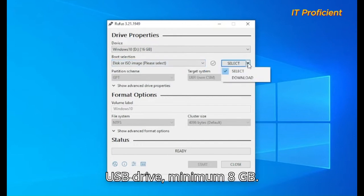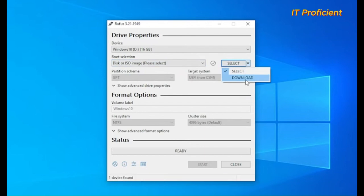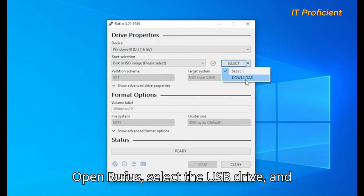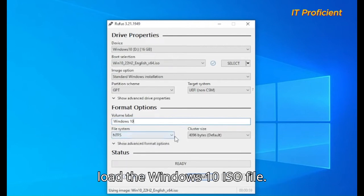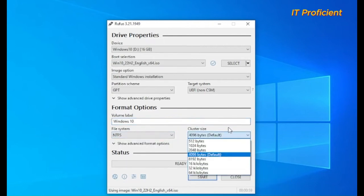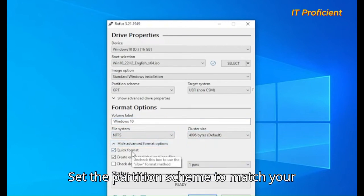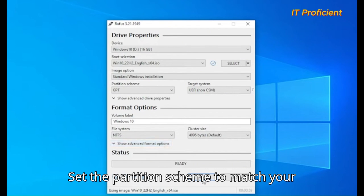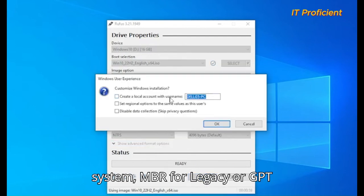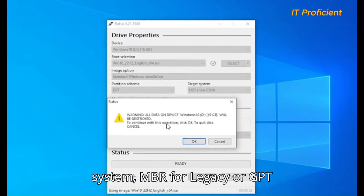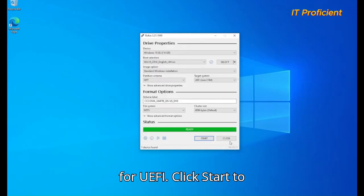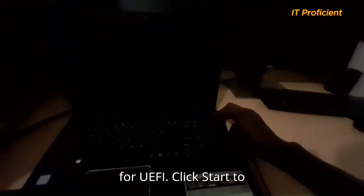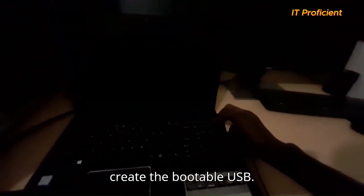Download Rufus and a Windows 10 ISO file from Microsoft's website. Insert a USB drive, minimum 8GB. Open Rufus, select the USB drive, and load the Windows 10 ISO file. Set the partition scheme to match your system, MBR for legacy or GPT for UEFI. Click Start to create the bootable USB.